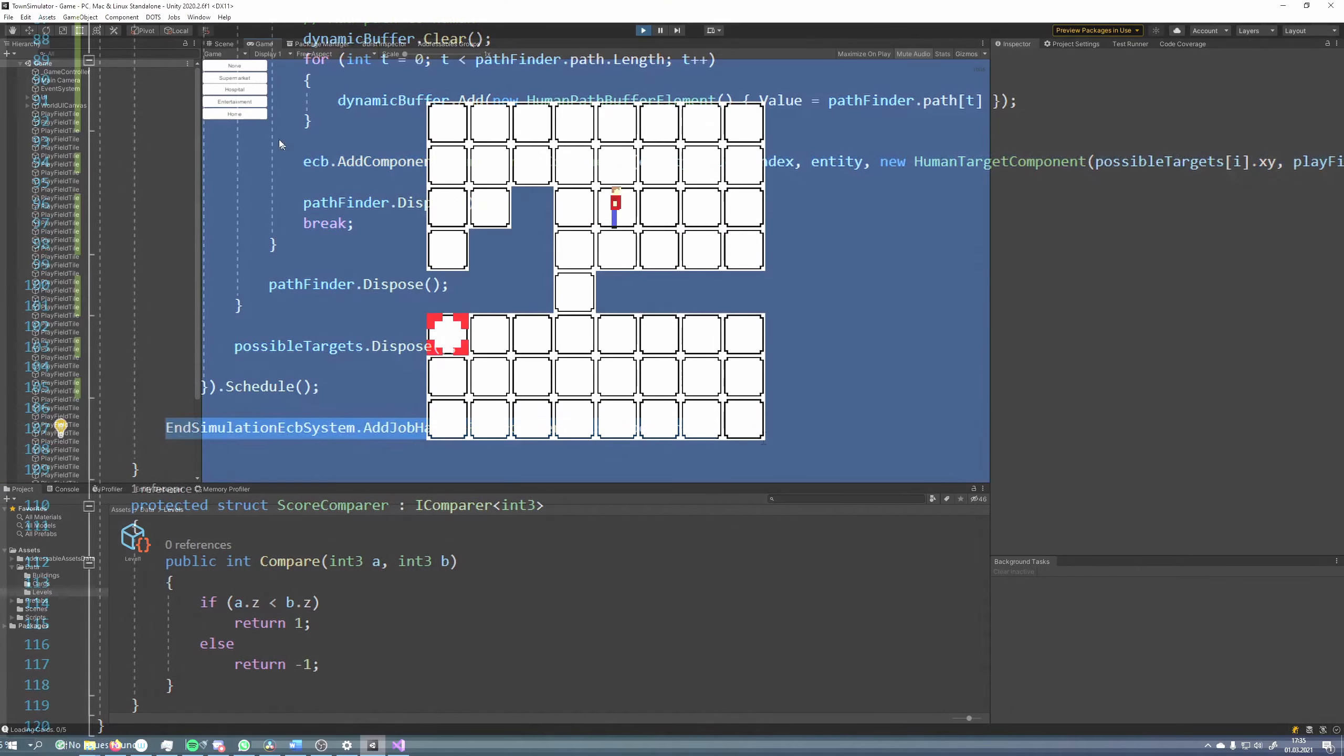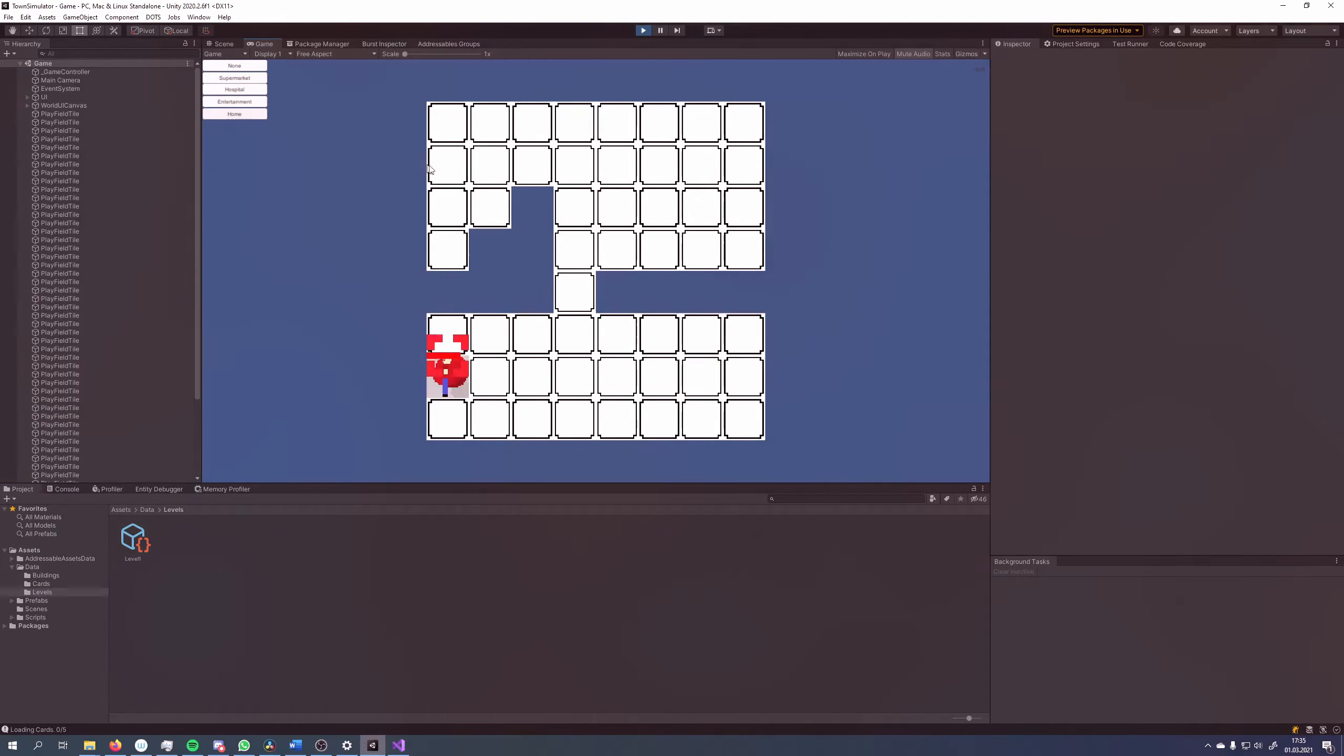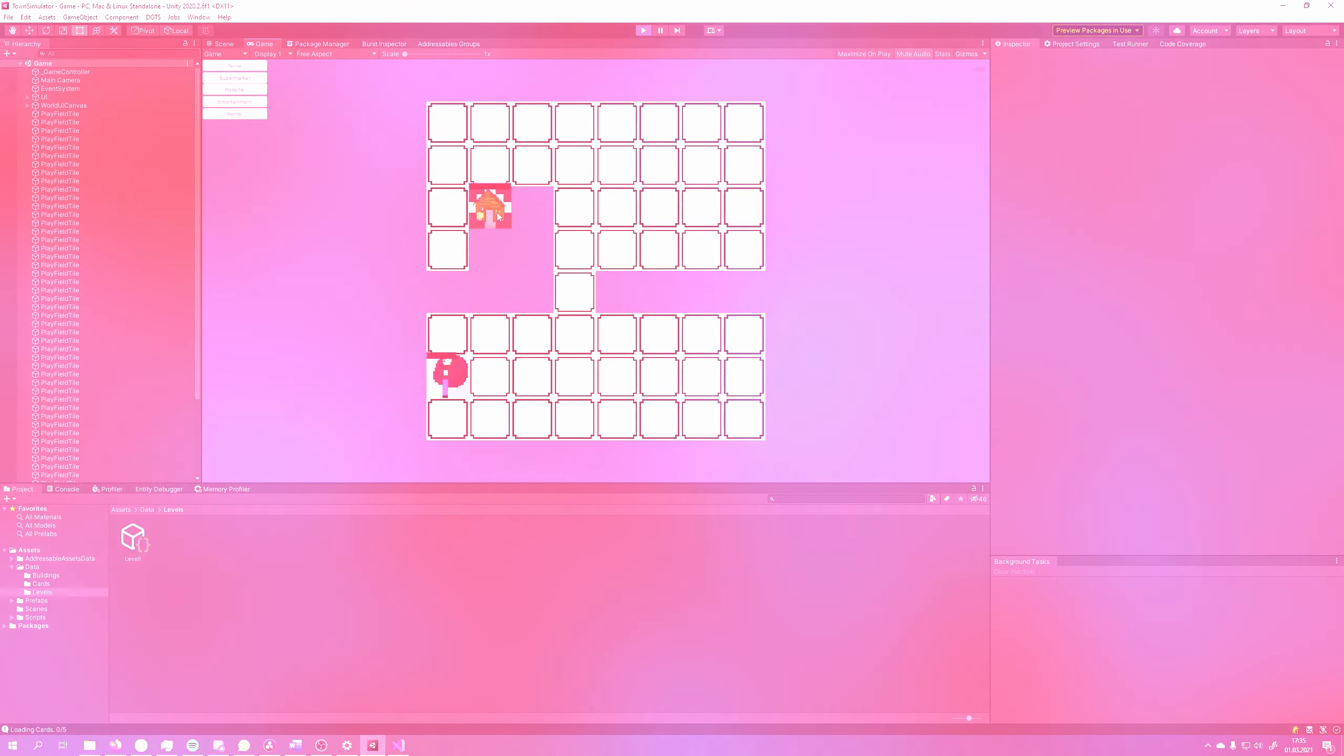I hope with these examples you can now apply the EntityCommandBuffer systems in your own code. Thanks for watching!